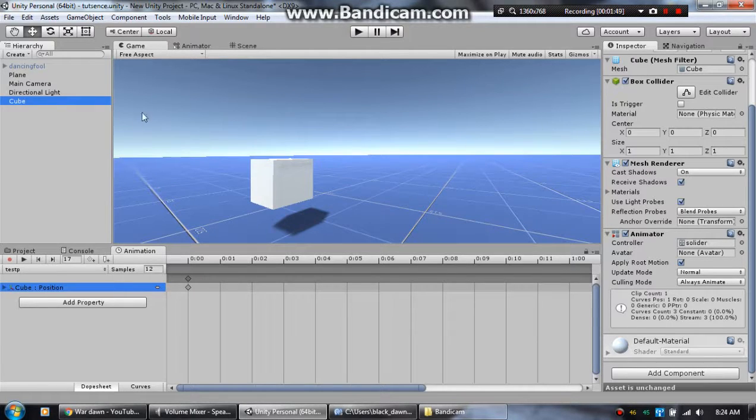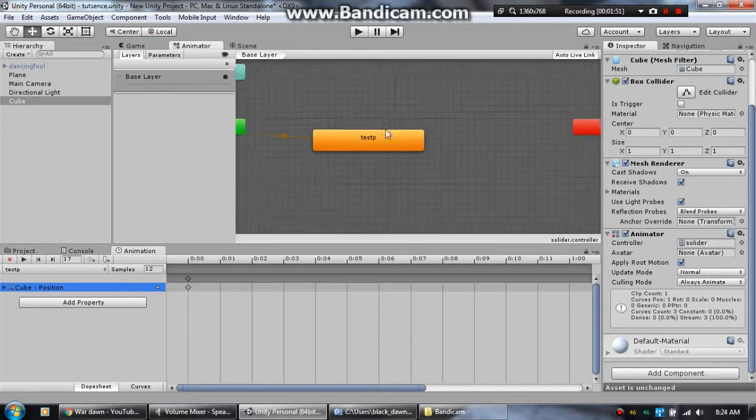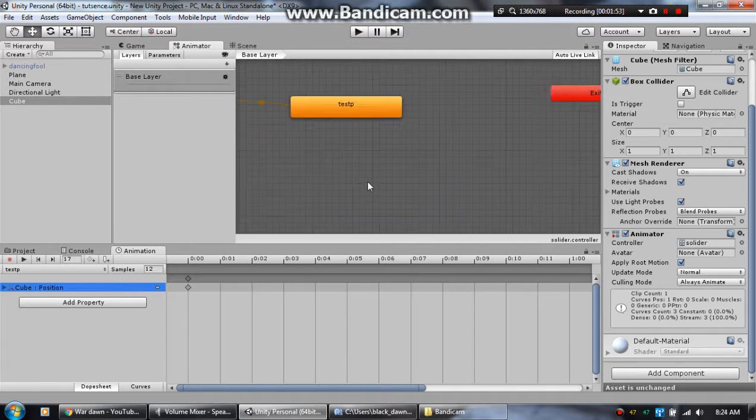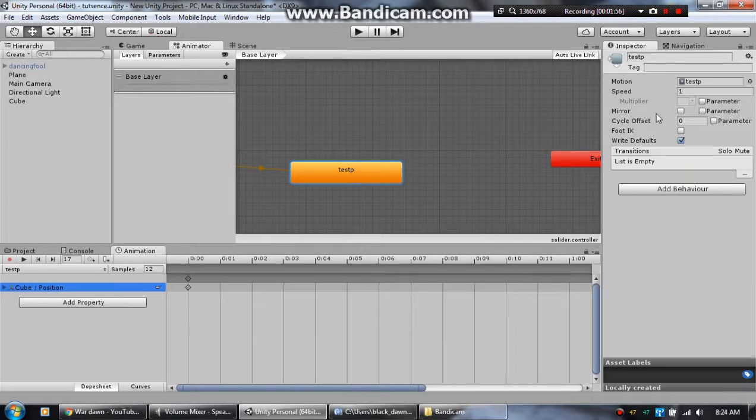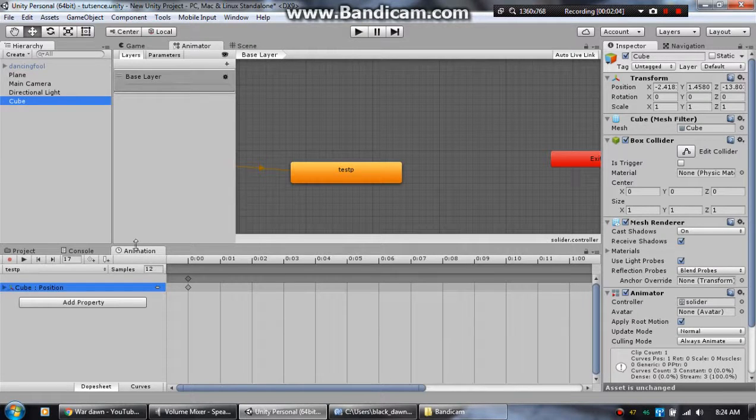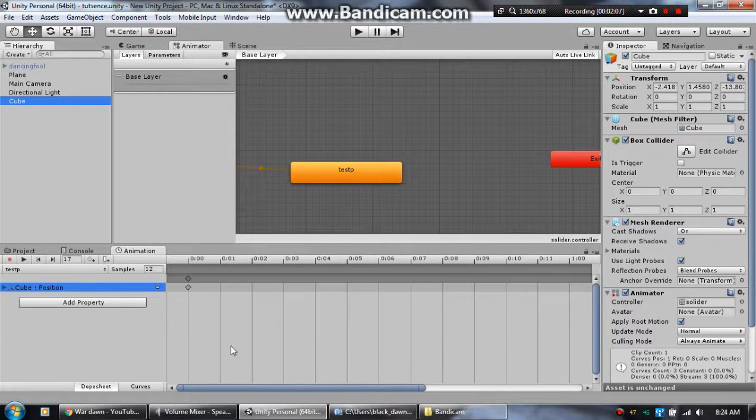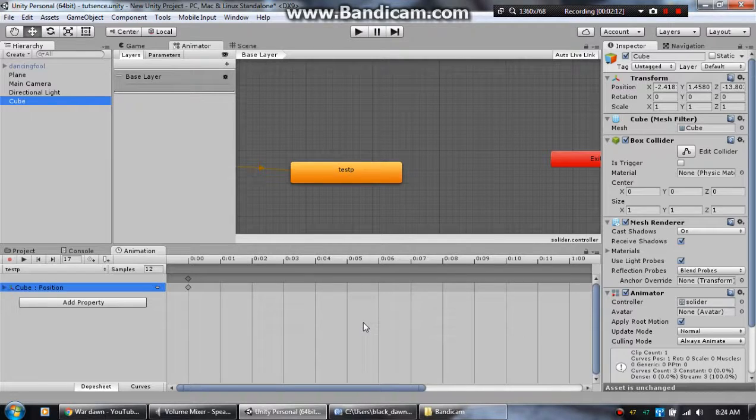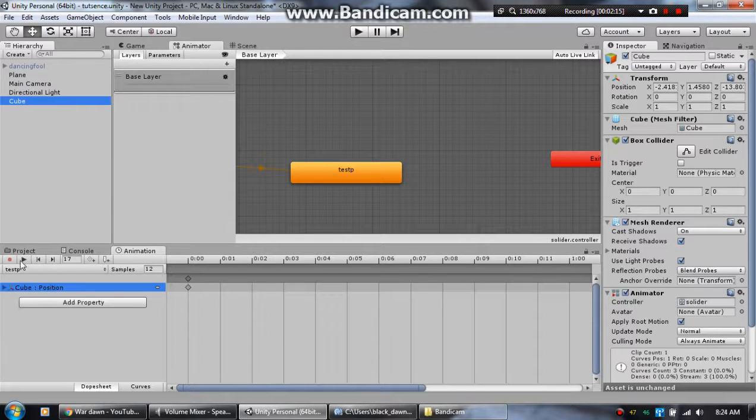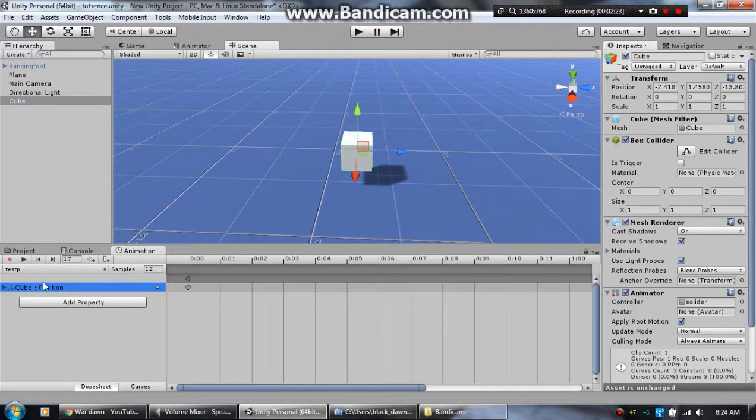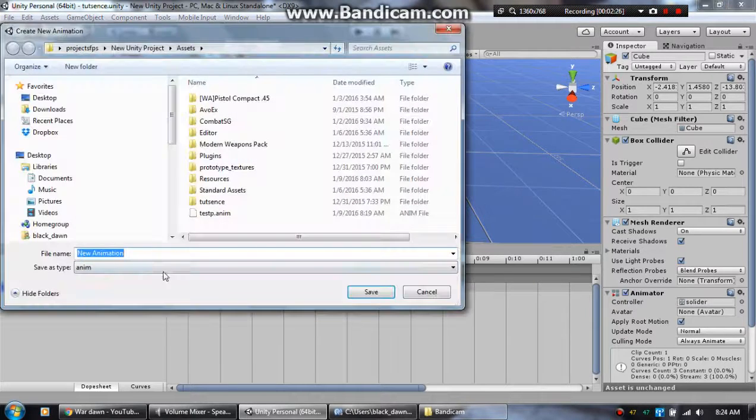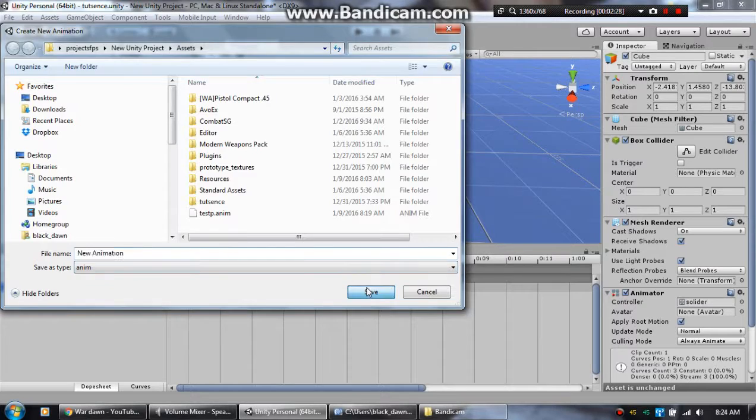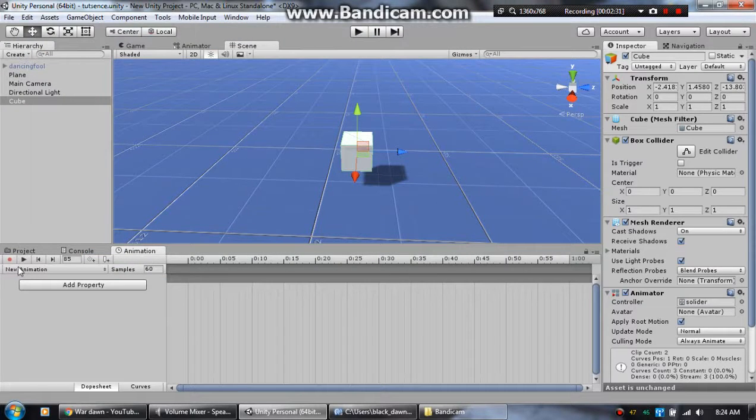When you get animation controller, click on this and make sure you have your cube selected. Put this controller here so that way when you open this up like I told you guys in the last video, you got to create an animation. When you click this and you have the animation window down here open, it'll come up with a little box that says create an animation. Just click and it'll bring up a blank one.